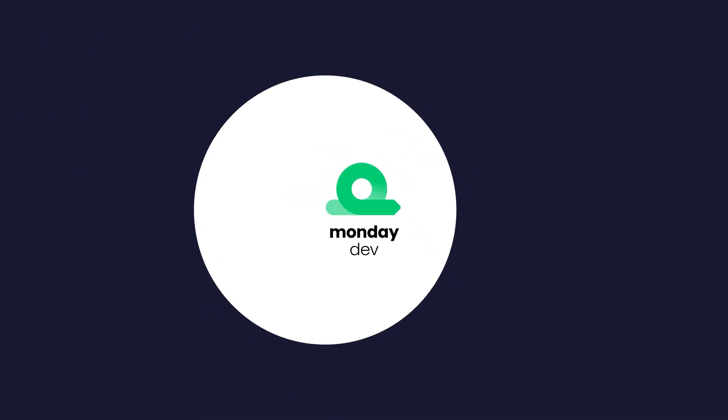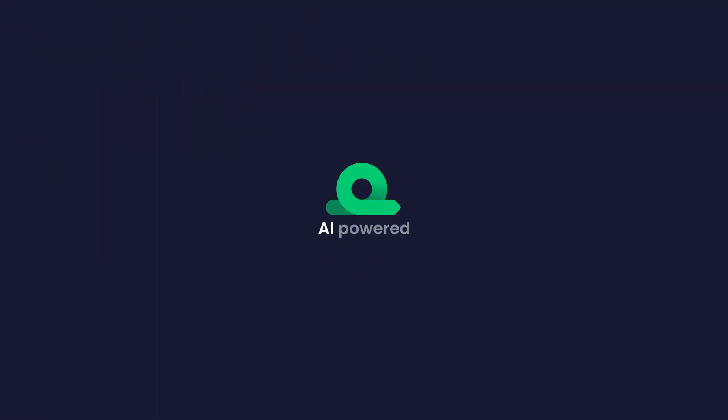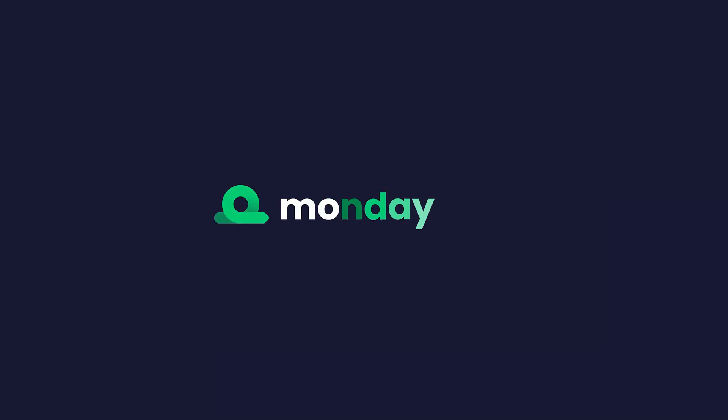And that's Monday Dev. AI-powered, outcome-driven, and built to bring your best ideas to life. Click on the video for a full Monday Dev webinar or the Monday.com logo to try it for yourself.